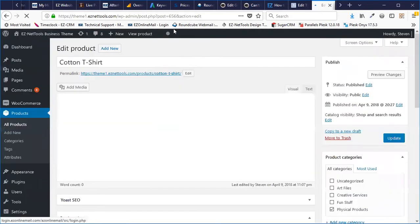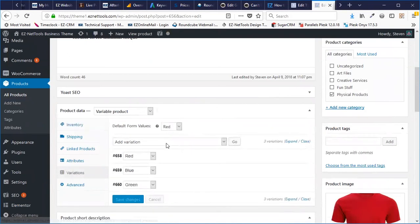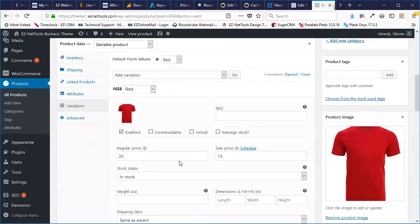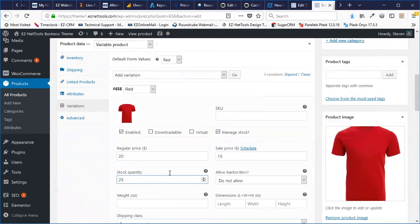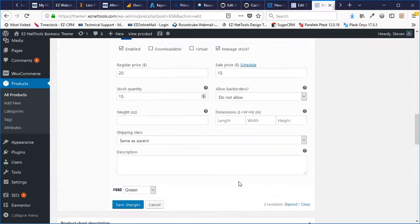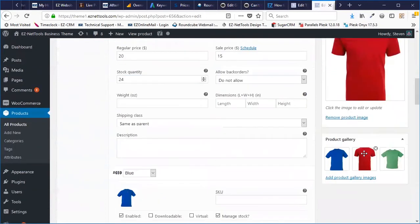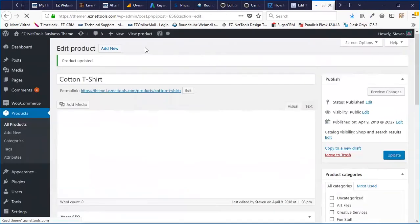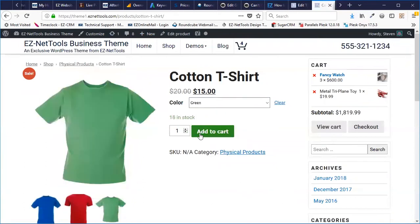Let me show you a couple more things. If you want to manage stock or have different sale prices per variation, you can do that as well. For example, I can say I want to manage stock for each individual variation. I might have 25 red shirts, 15 blue shirts, and 18 green shirts. Now if I go up and update, then click View Product, you'll see it shows 25 in stock for red, 15 for blue, and 18 for green. That can be really helpful because a lot of times you're going to have different amounts of different shirts, and this can help keep track of that.